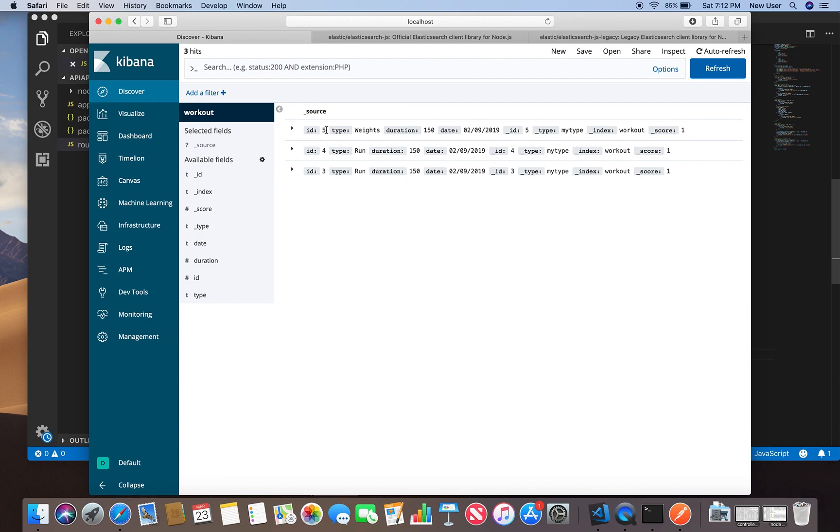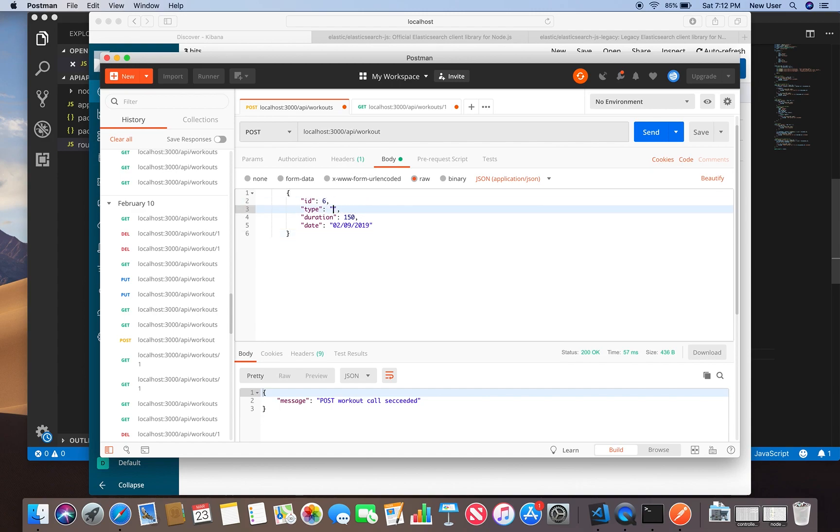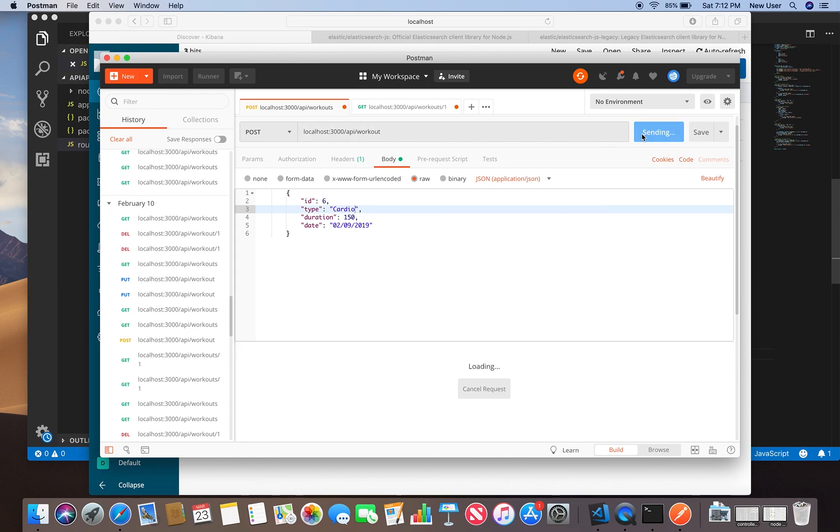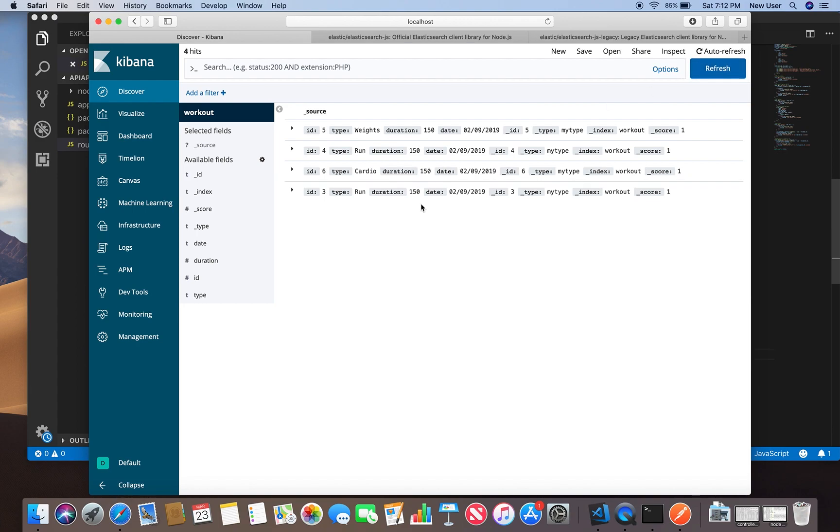We can do one more. We'll do six and set it to cardio, and send. Go back, refresh, and it was inserted right here. Now we can use this ID to create our other API call to get them.